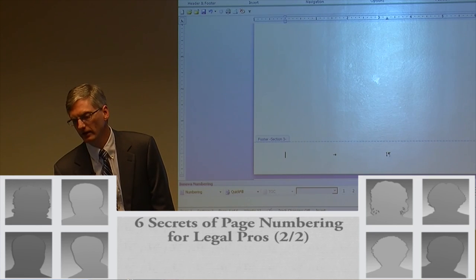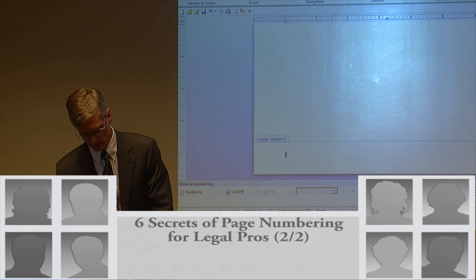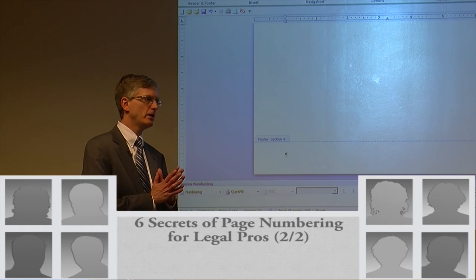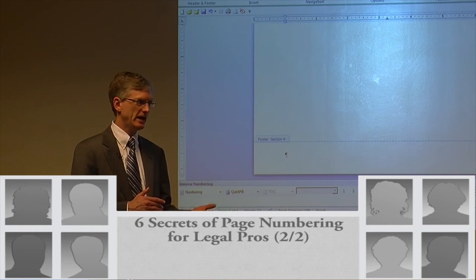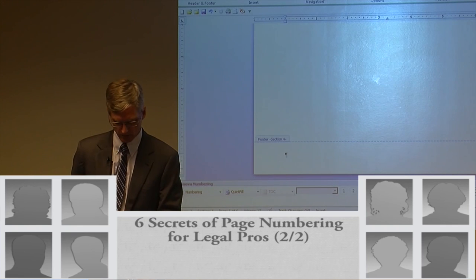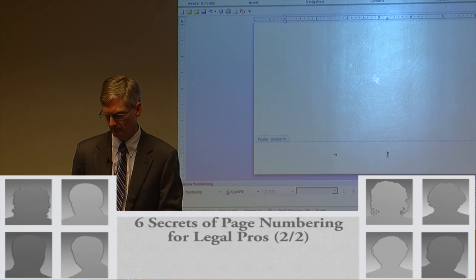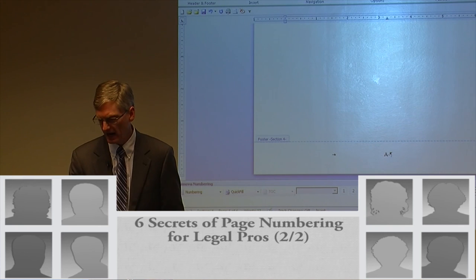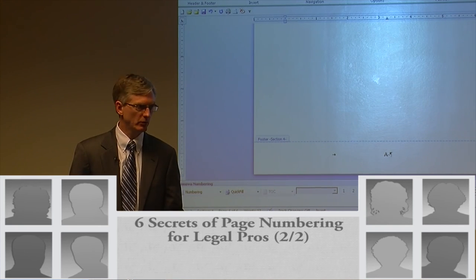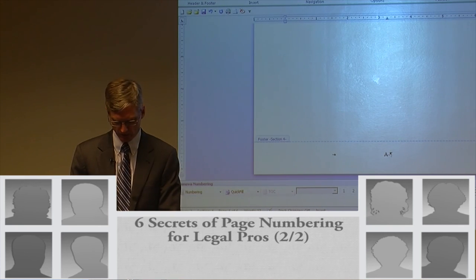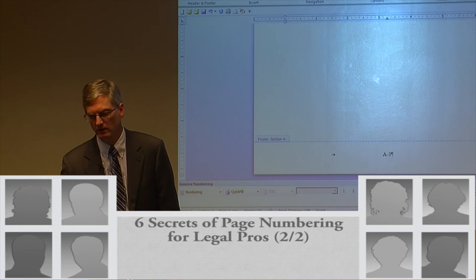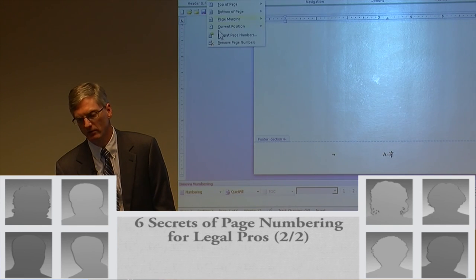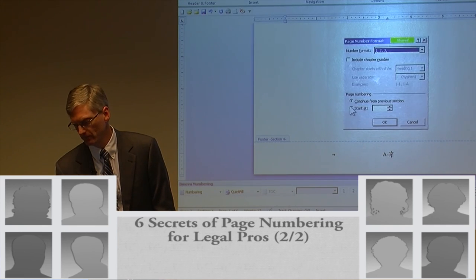Then click Next. This is my appendix. I want my numbers to be A-1, A-2. So I press Tab, type 'A dash,' and then put in the page number with Alt+Shift+P. We still need to format that one.